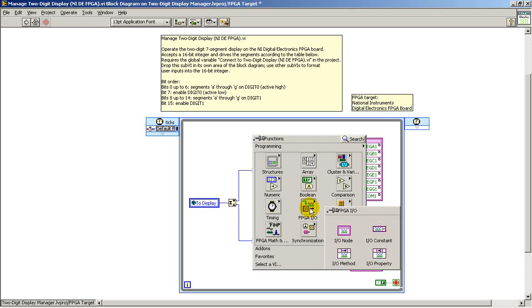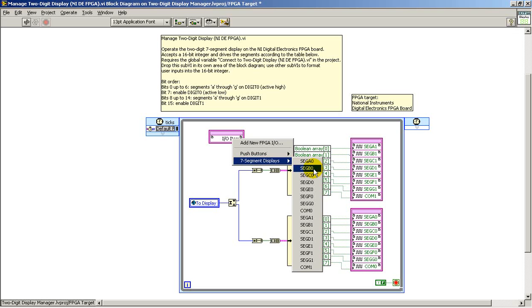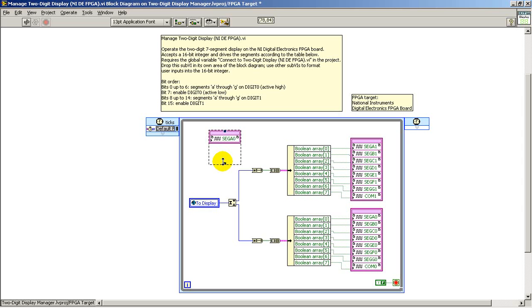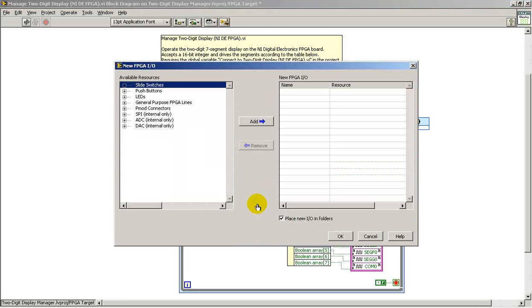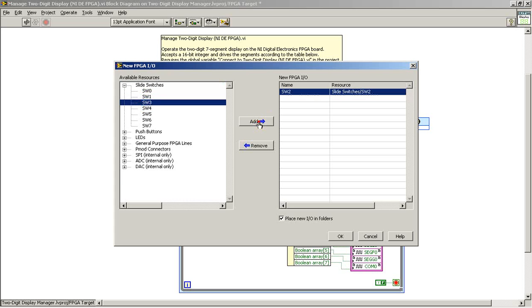This is the FPGA IO node. This ultimately gets you out to the FPGA pin itself. When you already have specific IOs added to the project, they show up here — for example, there's the push button that already exists in the project. Supposing you wanted to add a different IO than what you already see, you can go back and look at the available resources. For example, if you wanted to add slide switch number 2, that's easily done.